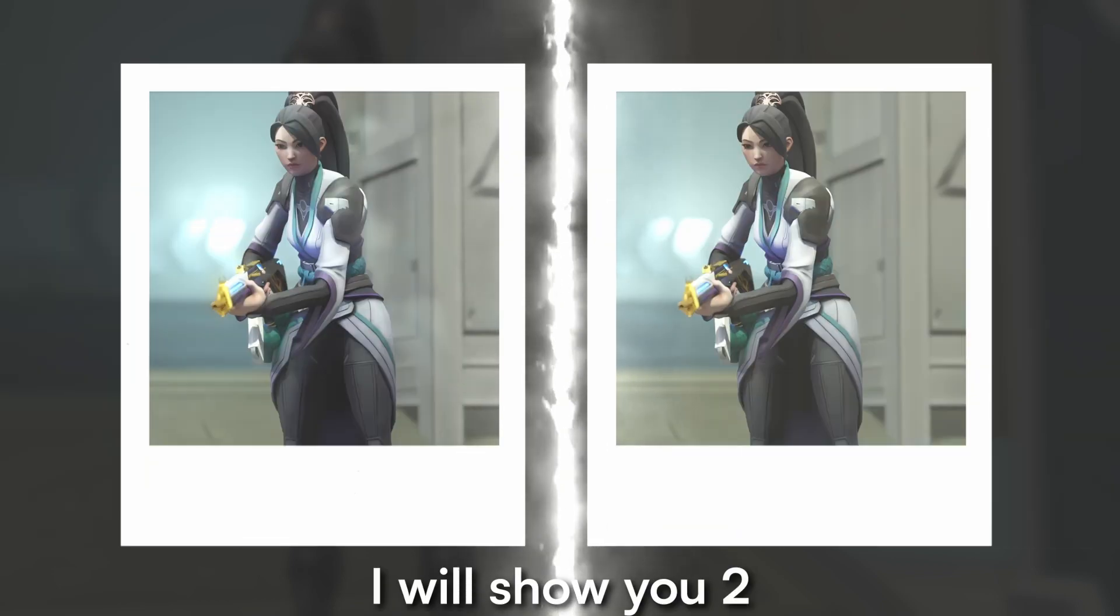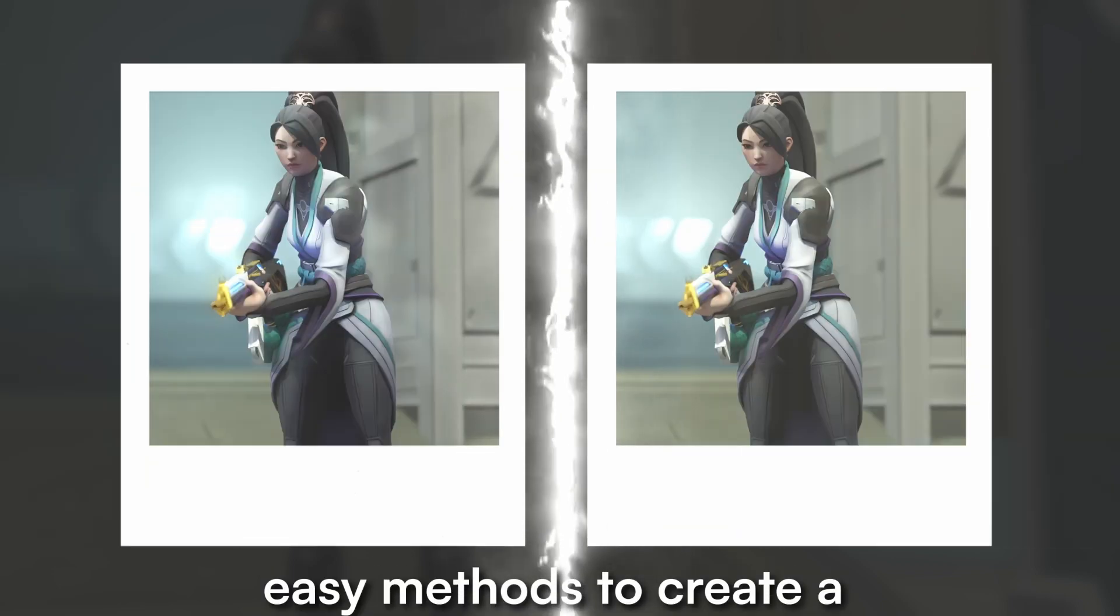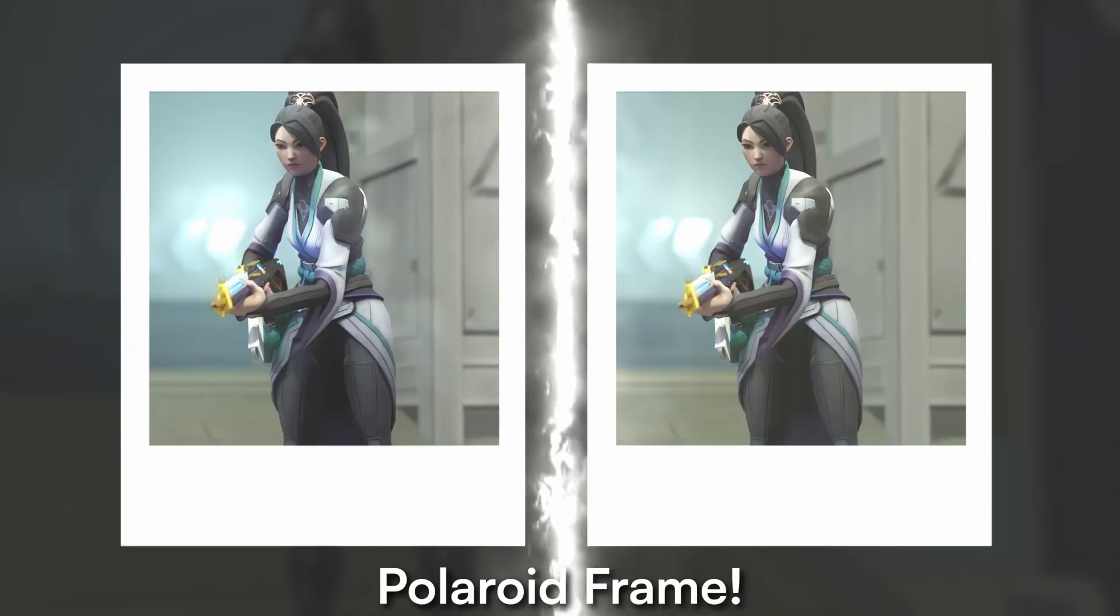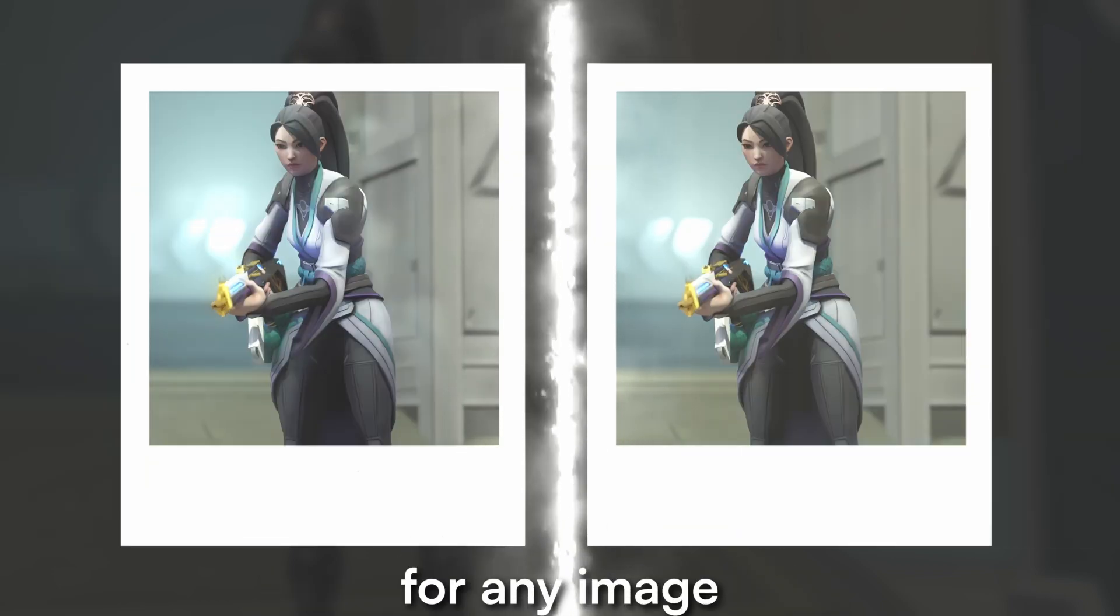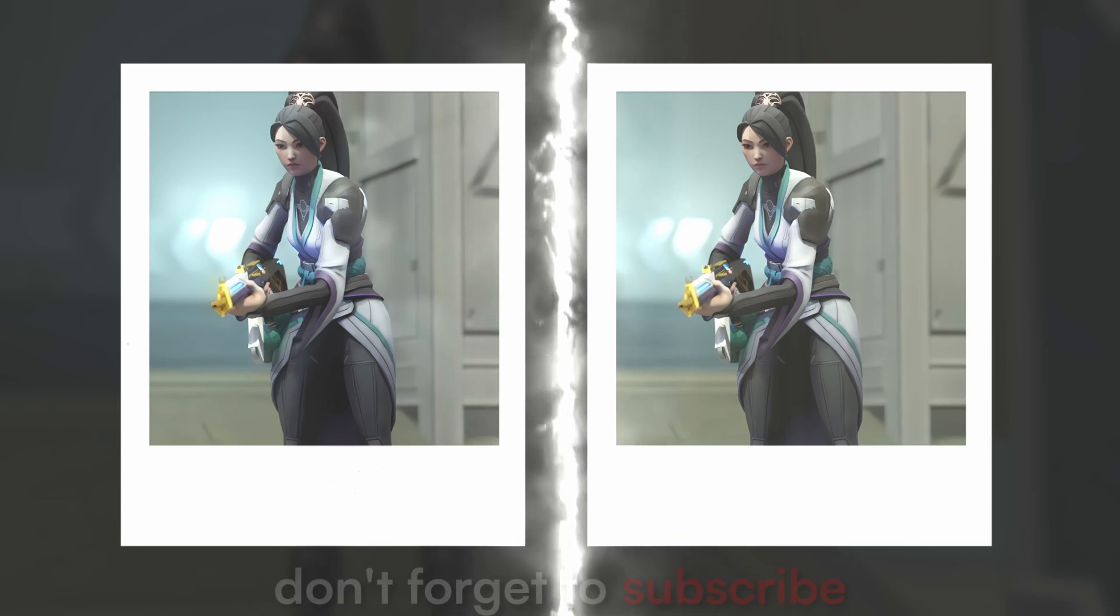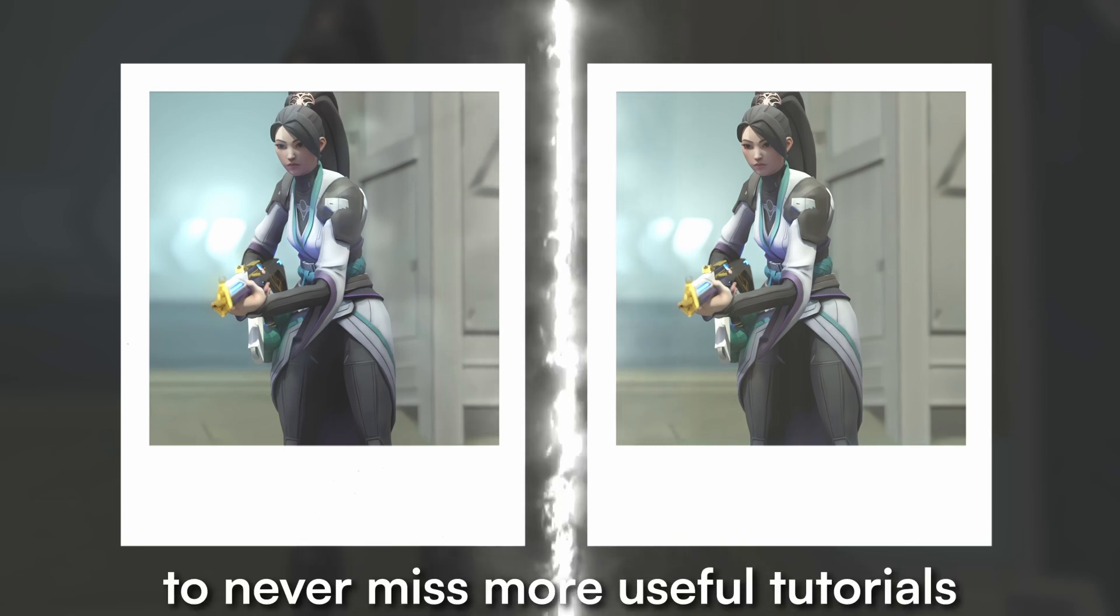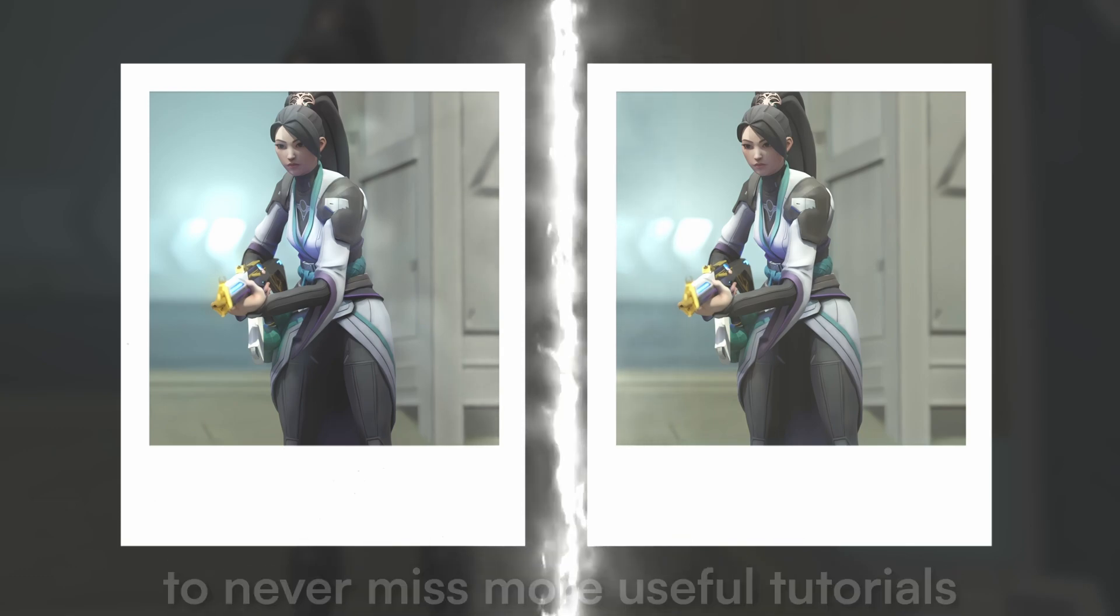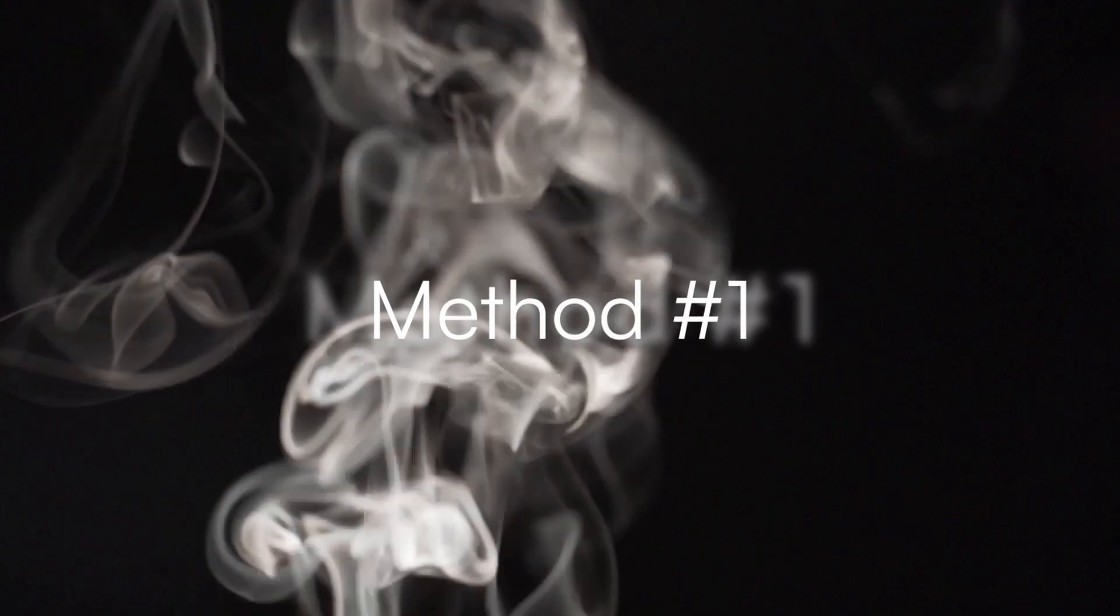Today, I will show you two easy methods to create a Polaroid frame for any image. Don't forget to subscribe to never miss more useful tutorials like this one.